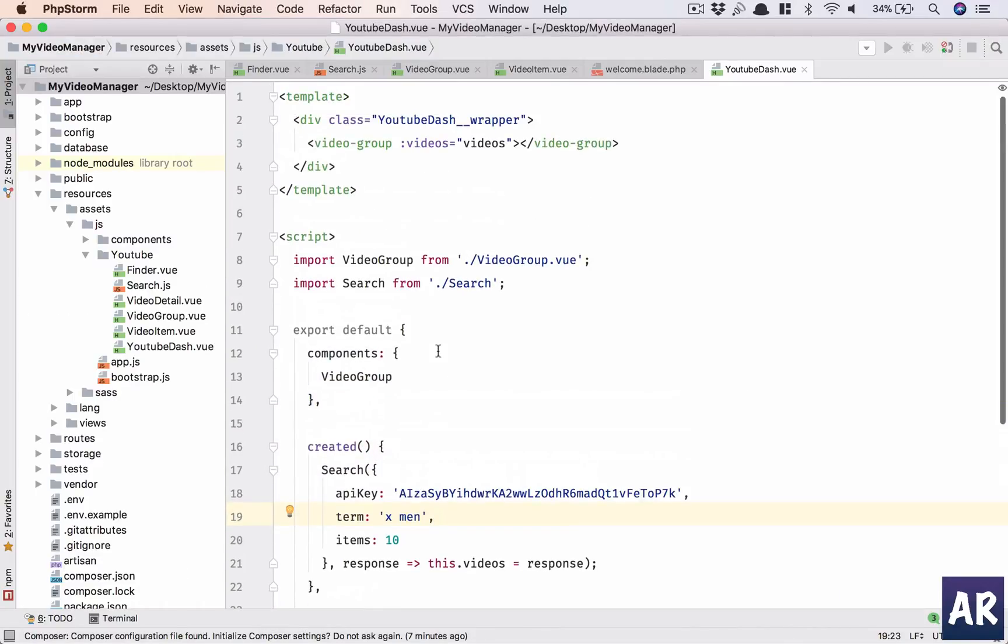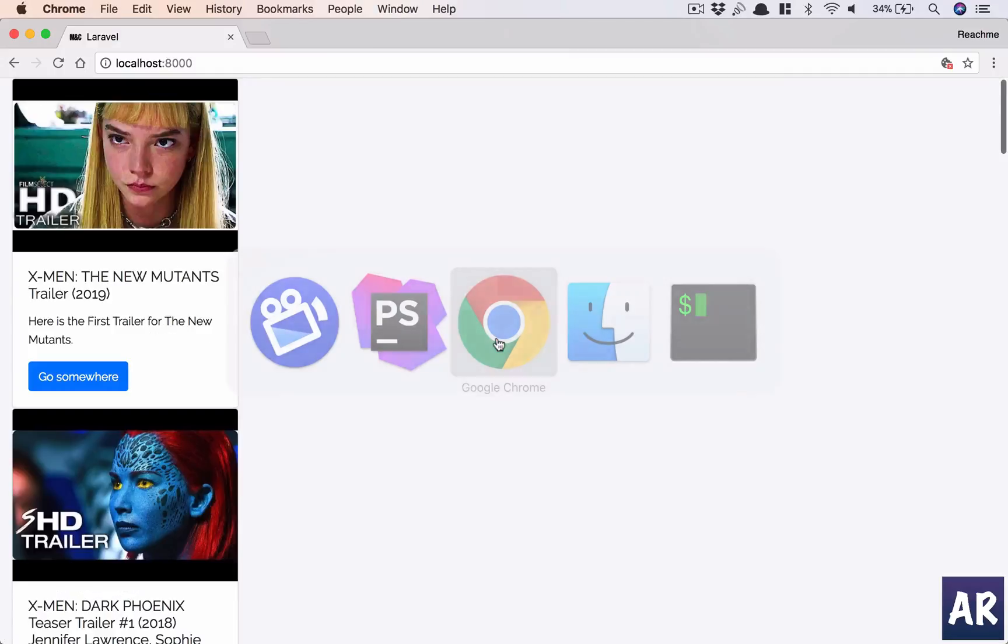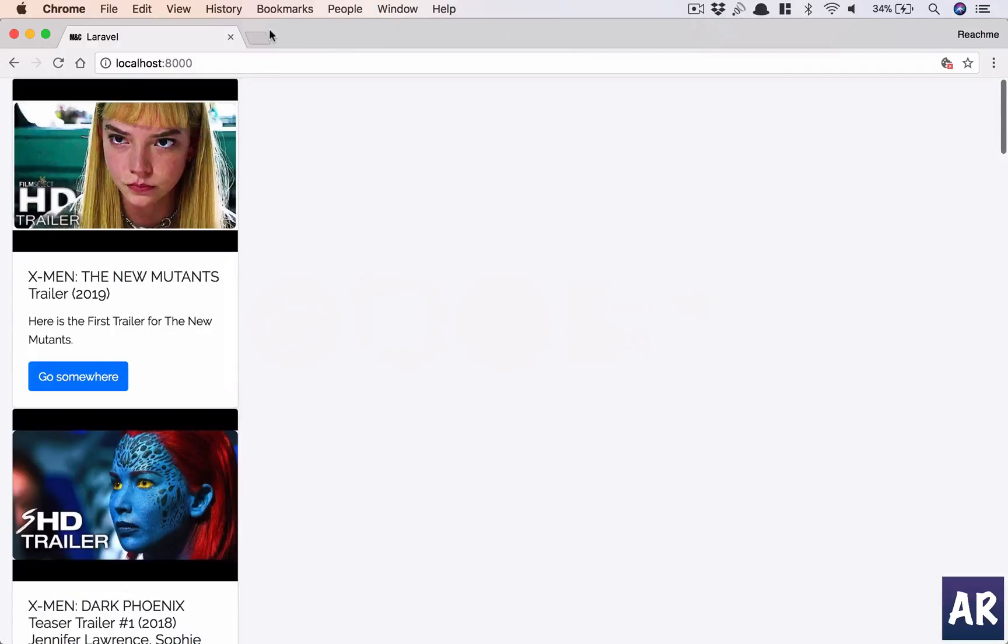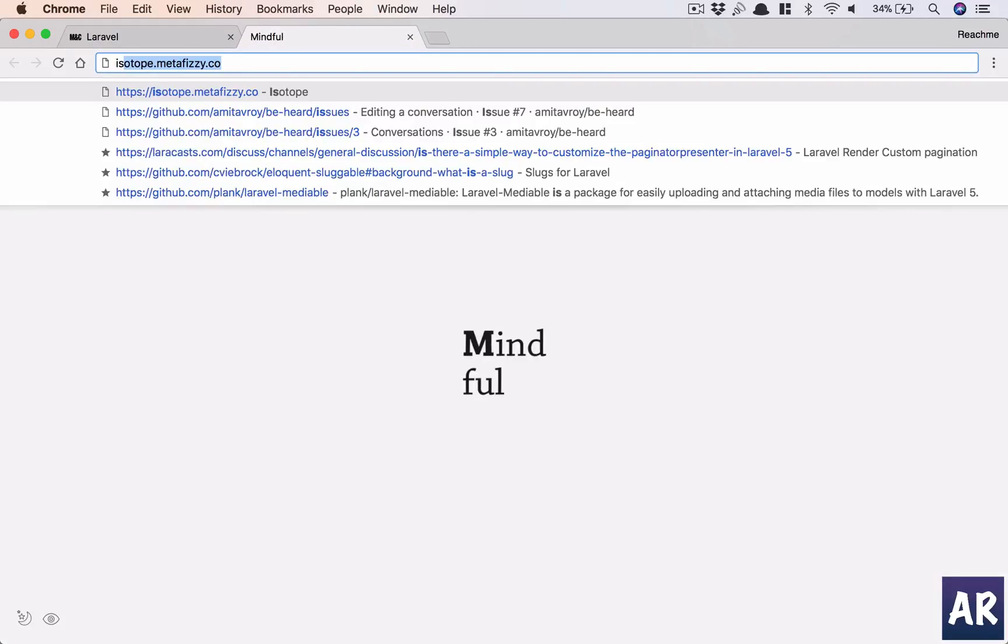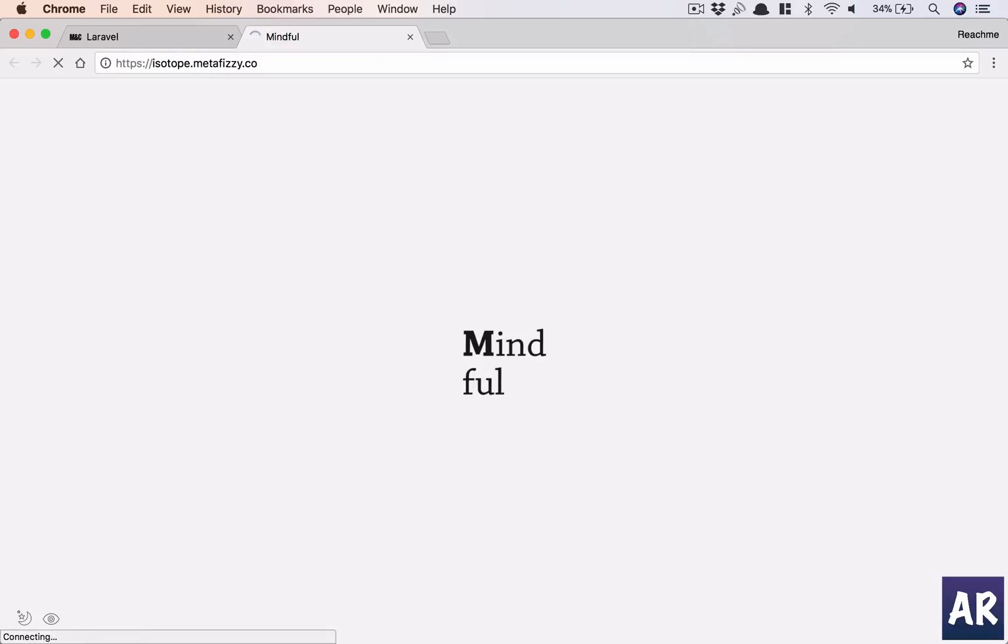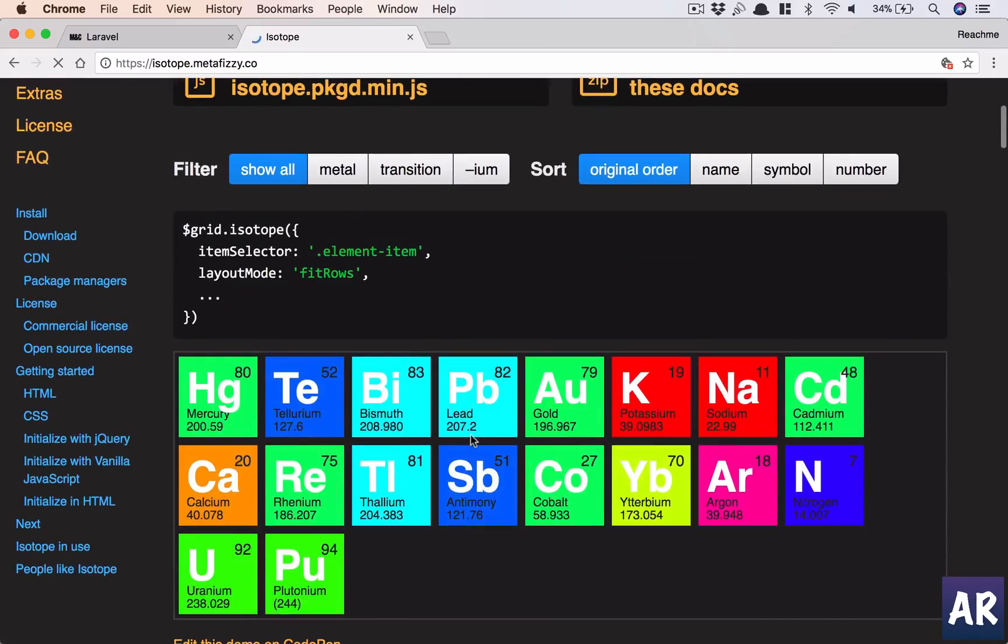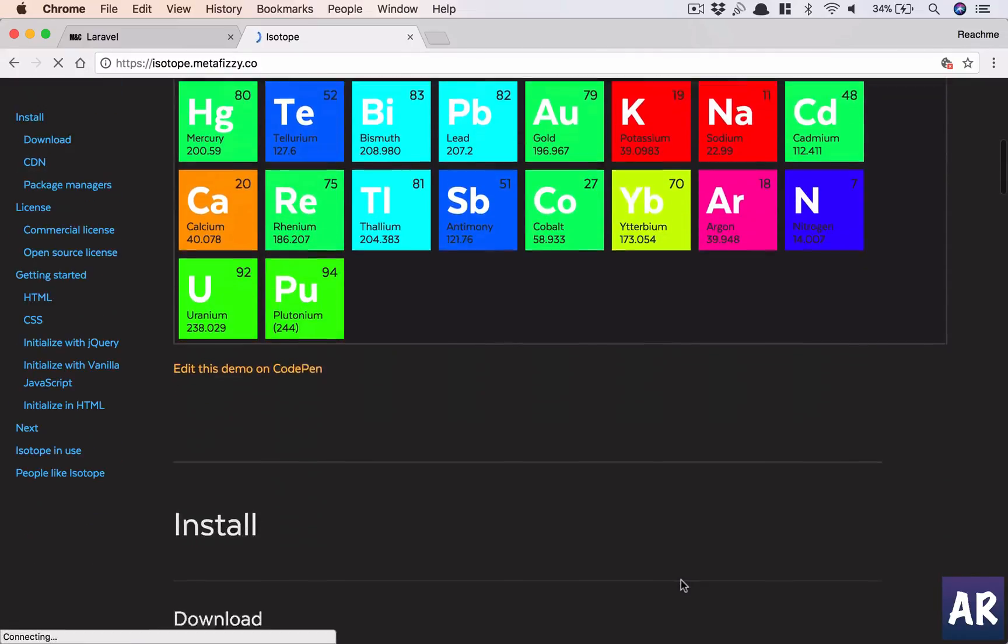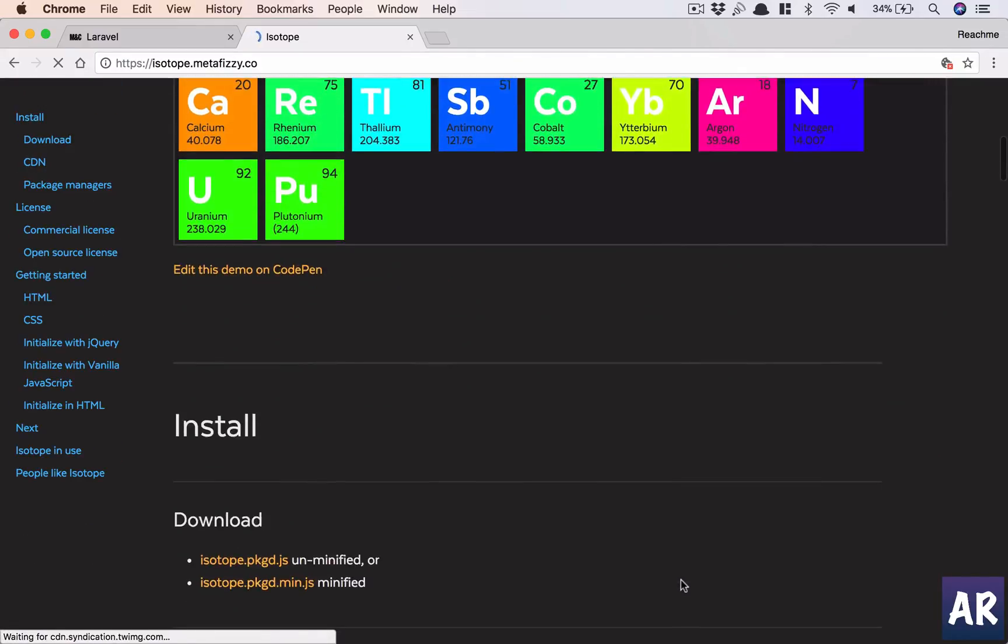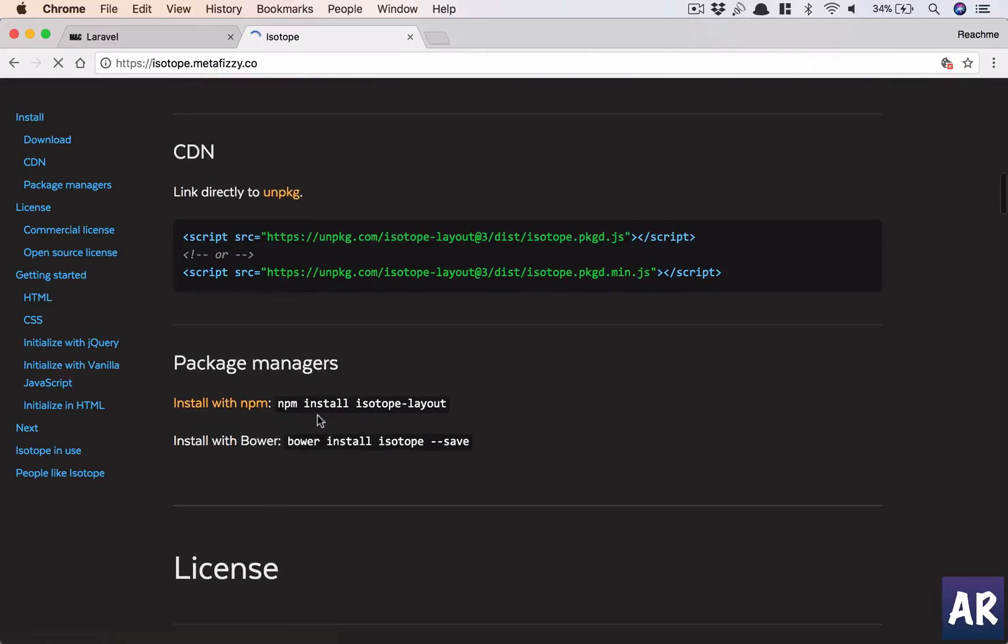Let me quickly show you again so we get an idea. This is our isotope JavaScript plugin which we'll be using. Let's do npm install.